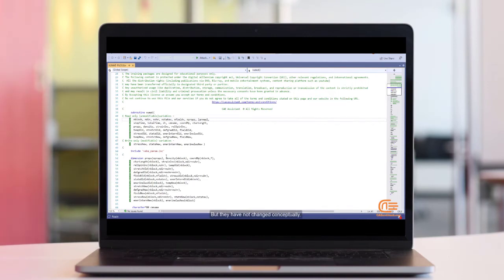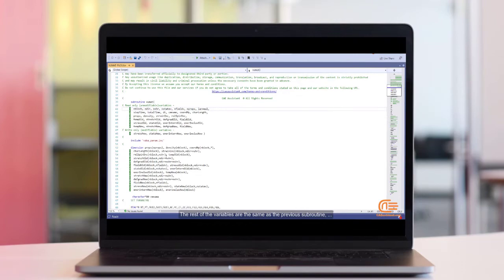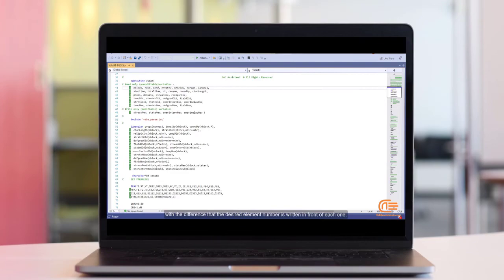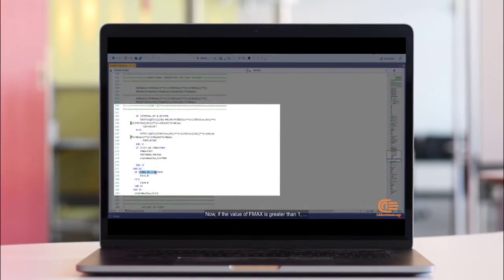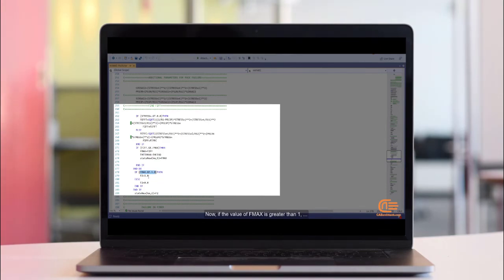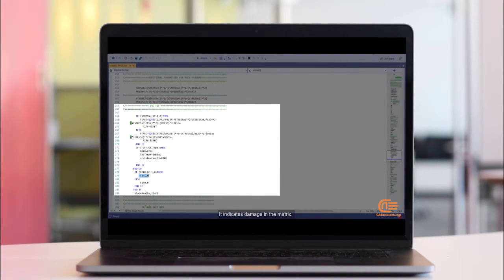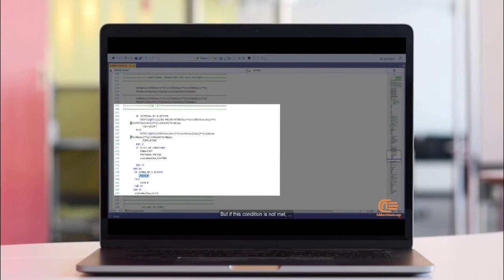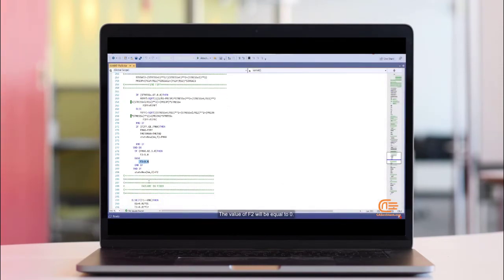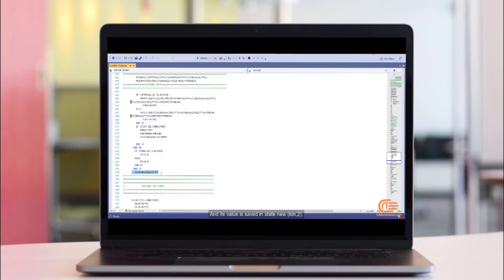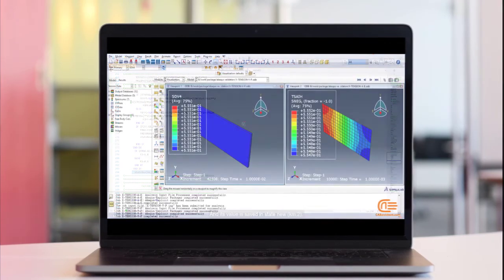But they have not changed conceptually. The rest of the variables are the same as the previous subroutine, with the difference that the desired element number is written in front of each one. Now, if the value of Fmax is greater than 1, it indicates damage in the matrix. Therefore, the value of F2 is equal to 1. But if this condition is not met, the value of F2 will be equal to 0. And its value is saved in stateNew(km,2).